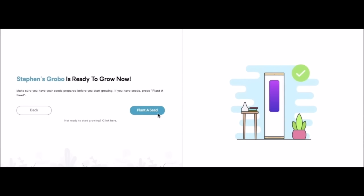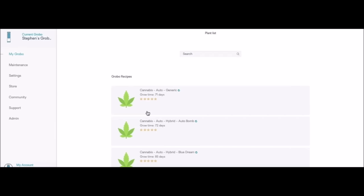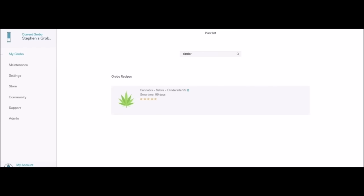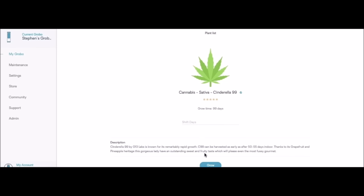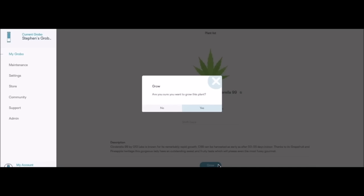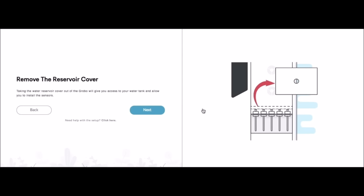Let's pick a recipe. I've got a seed from G13 labs that's called a Cinderella 99. It's a sativa. It's about a 99 day grow. So we're going to hit grow. I am sure. Great now we're well on our way.